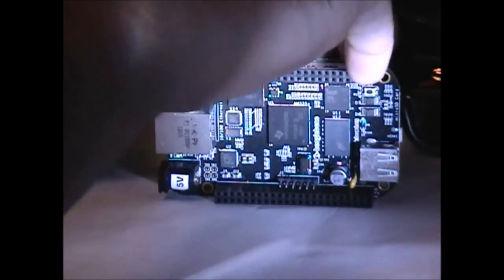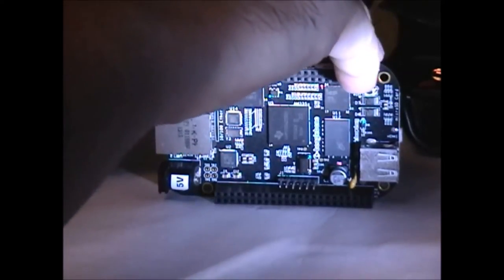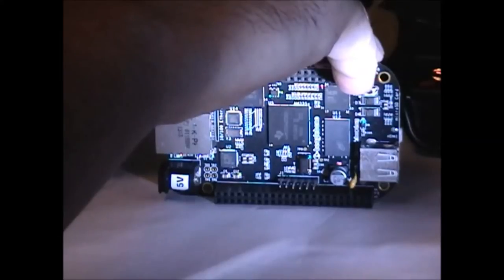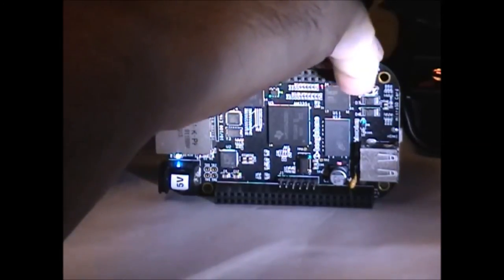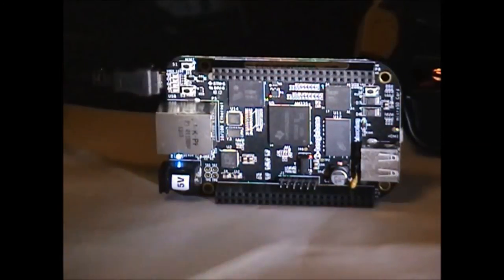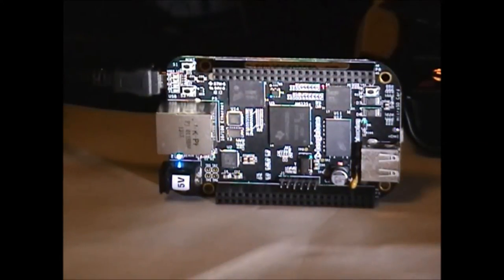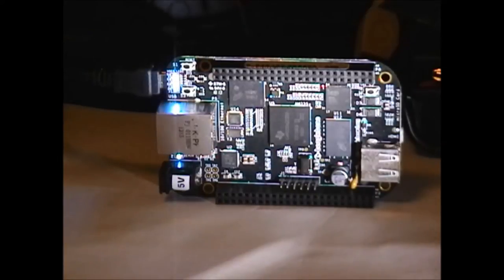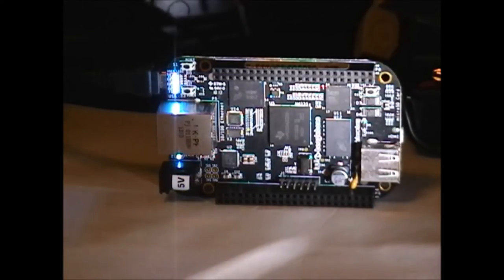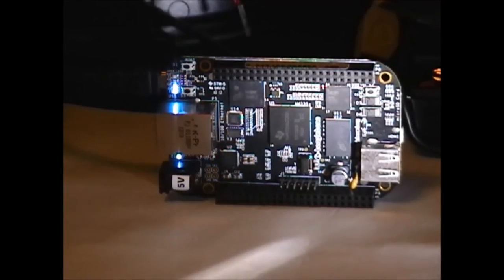These instructions are for Windows computers, but should also work for other operating systems. First, you will need to connect the BeagleBone Black to your computer and wait for it to be recognized. This may take a few seconds.